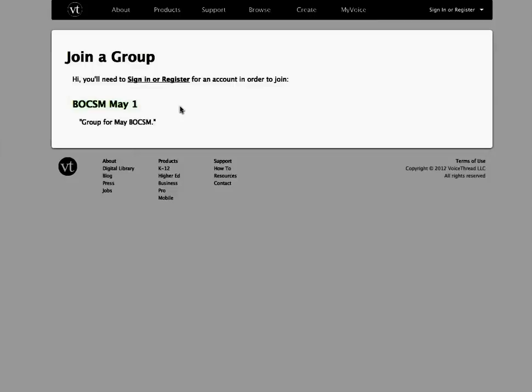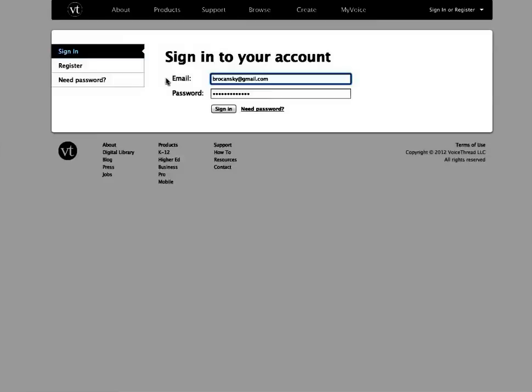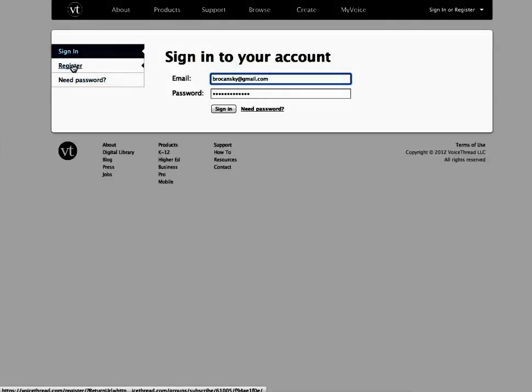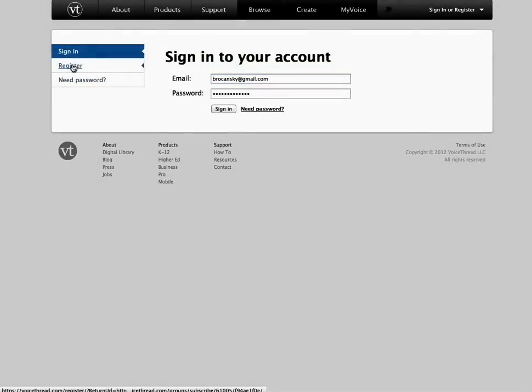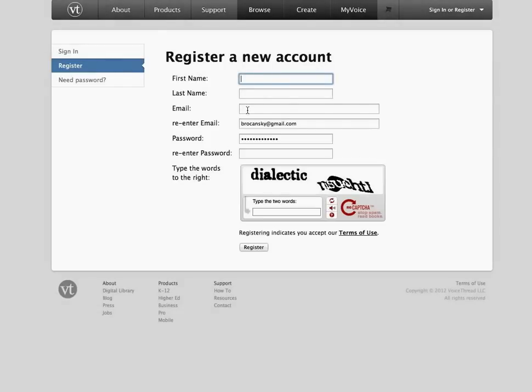So what I also love about the group process is that it packages the creating an account right into the joining a group all in one step. So it makes it even easier for you as an instructor. So I'm a student so I need to sign in or register. So I'm going to click there and here it says sign in to your account. It's recognizing that I have an account. But if I didn't I would just go over here to the right and click on register and then that's where I would create my account. And after I registered I would automatically be a member. And so that's the process.